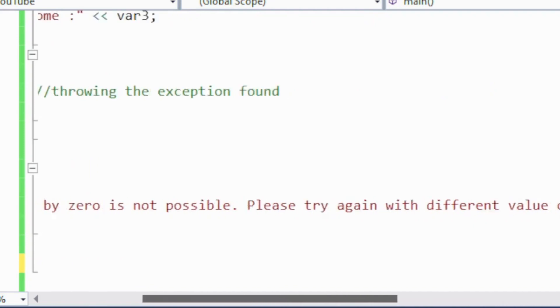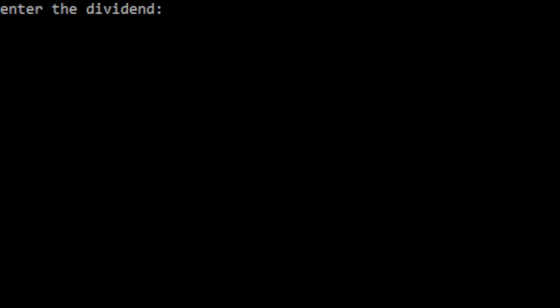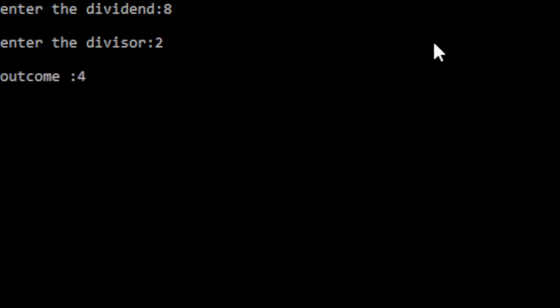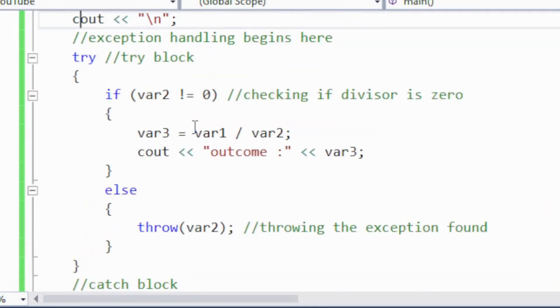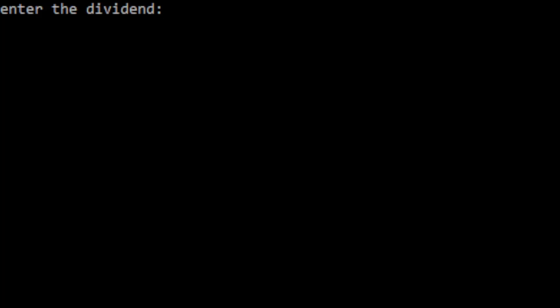If I run this program: enter the dividend — let me enter 8 — and enter the divisor — let me enter 2. The outcome is 4. Since the divisor is not equal to zero, the if condition is true, variable three gets the result and is displayed. The else portion is bypassed, no exception is thrown, and there is no need to execute the catch block.